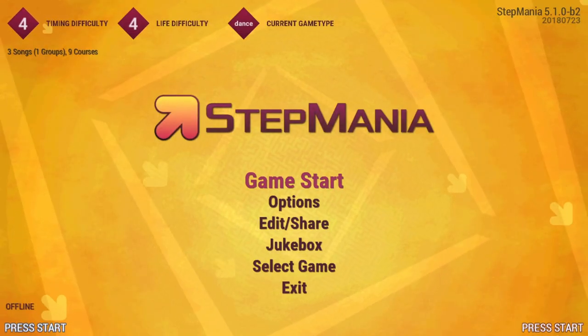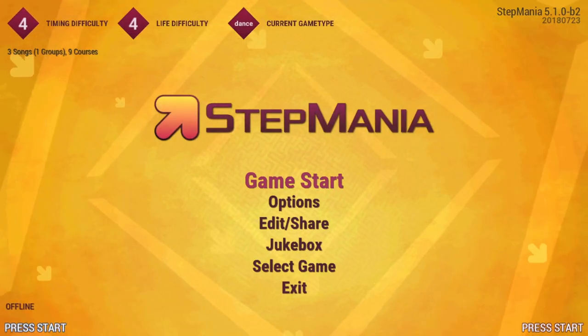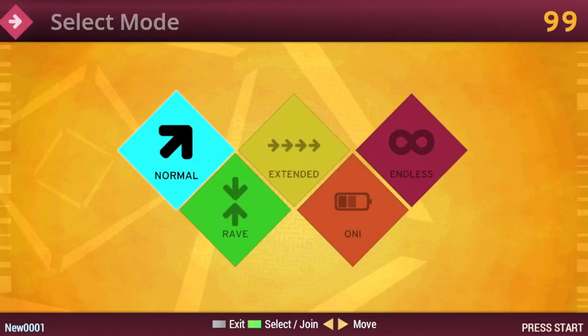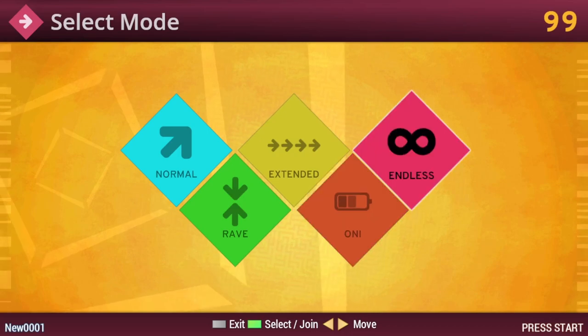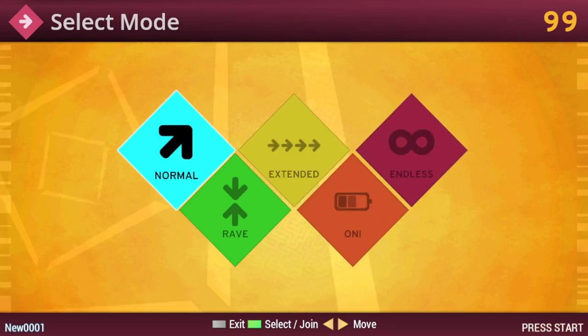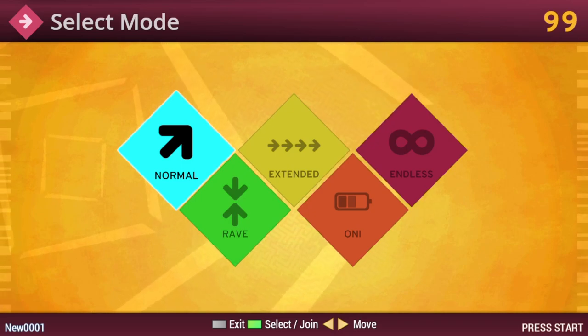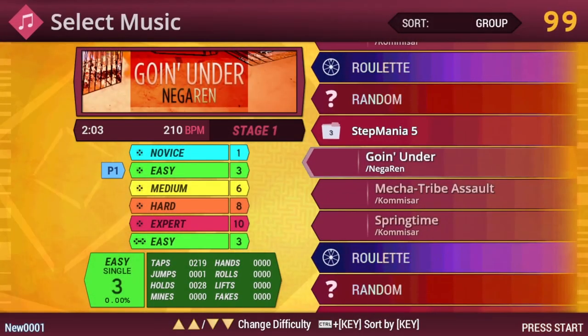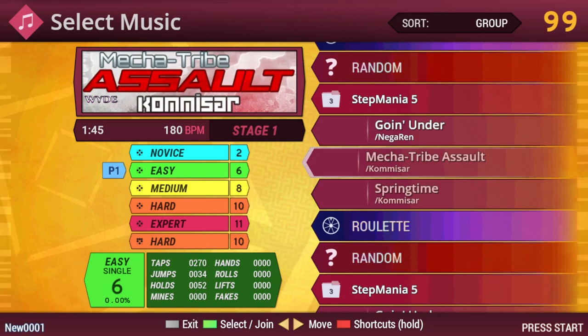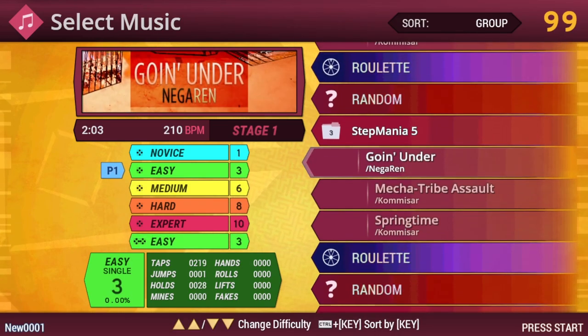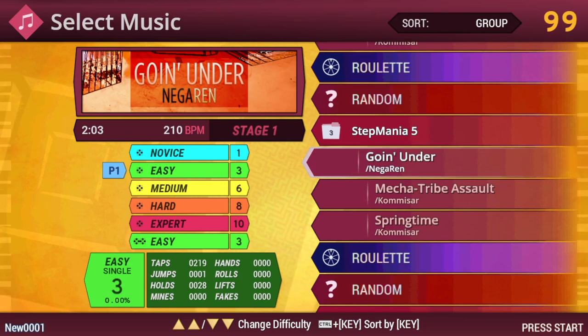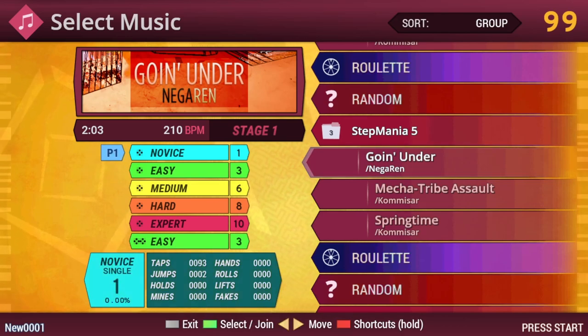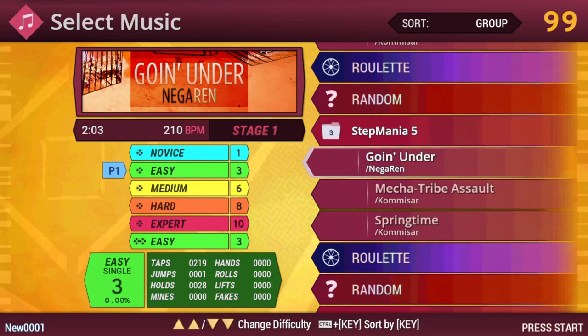Once you're done looking through the settings, we can finally get started playing. So by hitting Game Start, you'll be able to choose the game type that you want. To keep the length of the tutorial down, I'm just going to select Normal and leave a link in the description that describes what the other modes do. Once you're on the song selection screen, you can hit Right to go down and Left to go up.